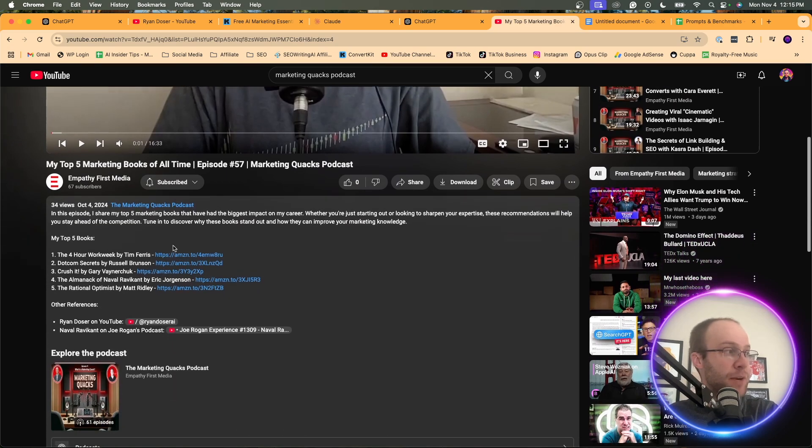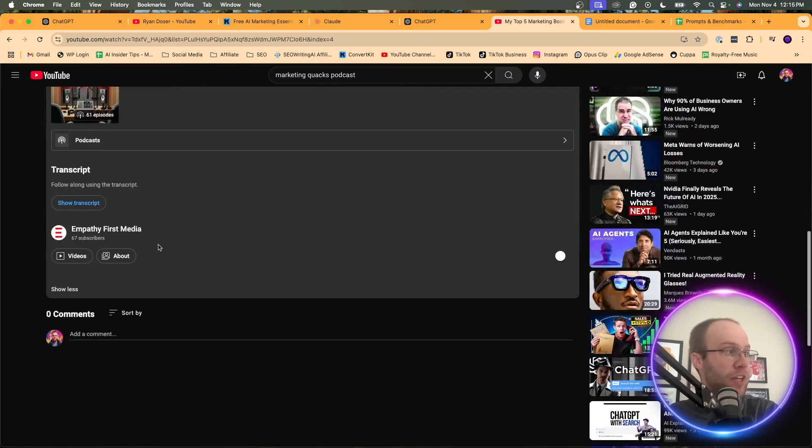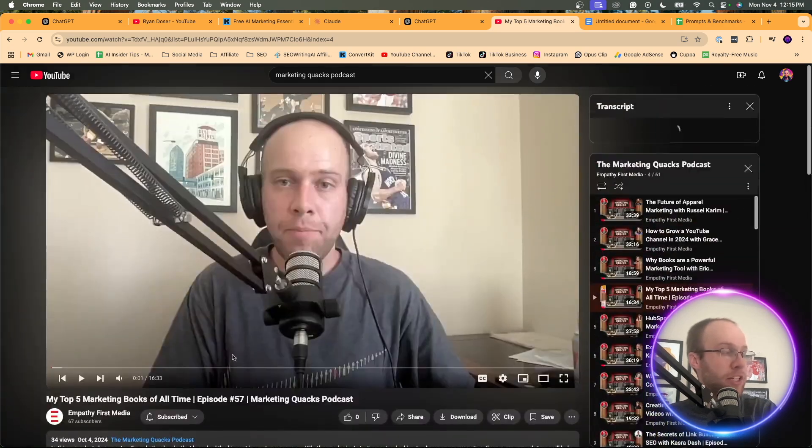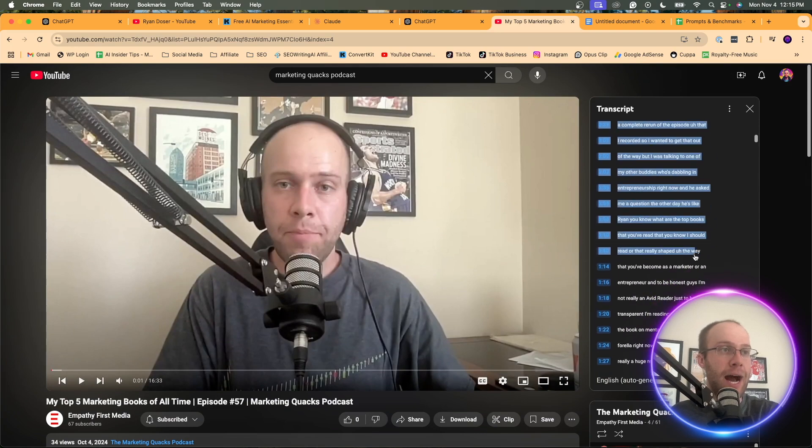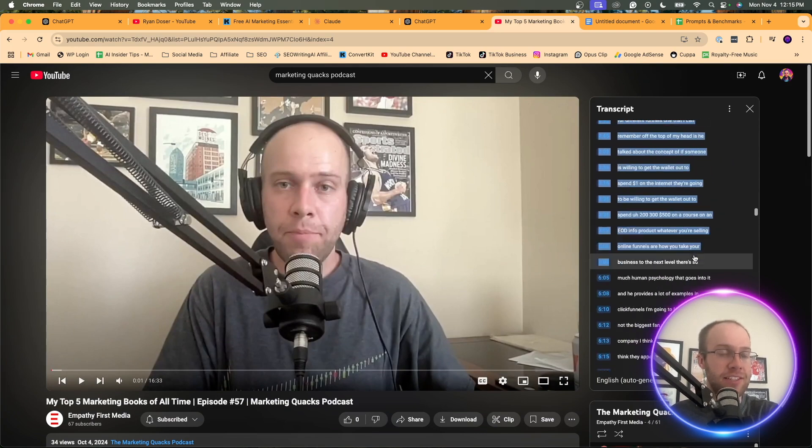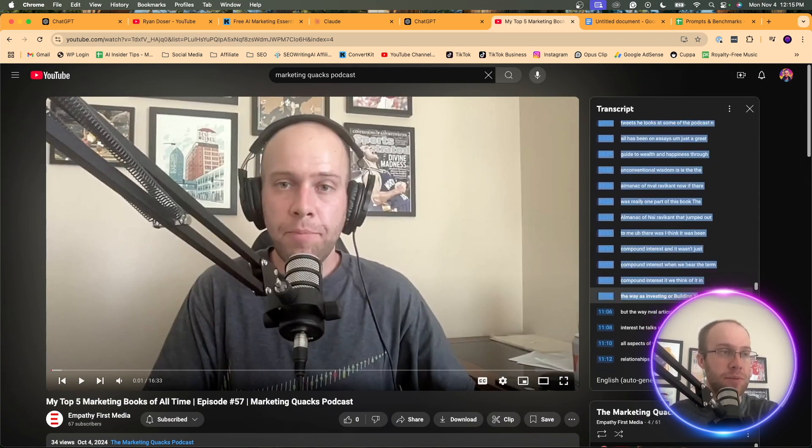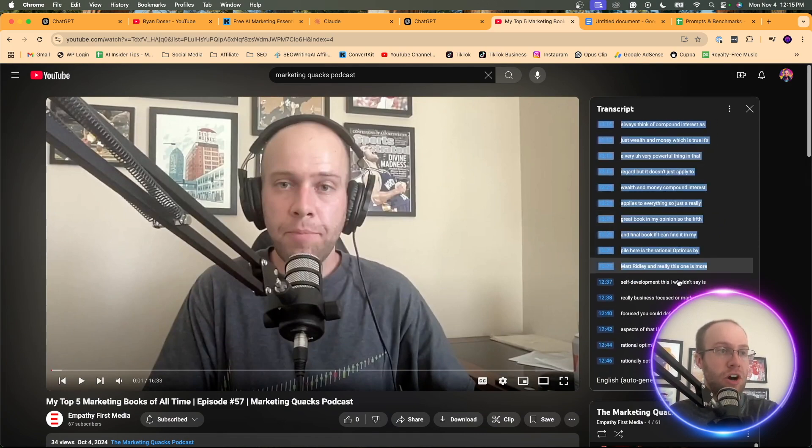And I'm going to take the transcript of that solo episode where it's just 100% me talking. And I'm going to input that in the knowledge of my custom GPT. So what I'm going to do is I'm going to click hover over here. I'm going to click show transcript. And I'm going to copy and paste this entire transcript of just me talking.